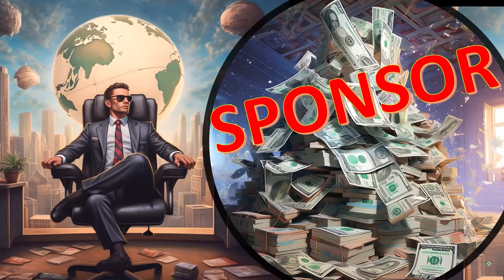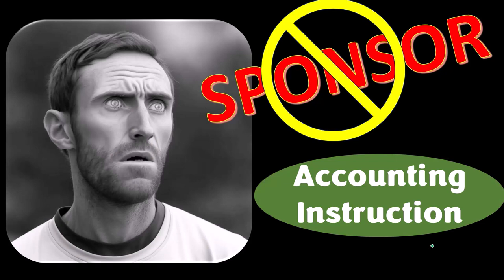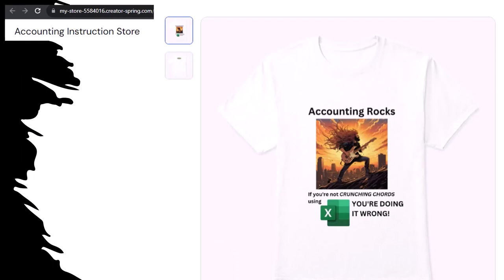First, a word from our sponsor. Actually, we're sponsoring ourselves on this one because apparently the merchandisers don't want to be seen with us. But that's okay, because our merchandise is better than their stuff anyway. Like our accounting rocks product line — if you're not crunching chords using Excel, you're doing it wrong. A must-have product. Accounting is one of the highest forms of artistic expression, meaning accountants have an obligation to share the tools necessary to properly channel the creative muse, who speaks most clearly through the beautiful symmetry of spreadsheets. So get the shirt.